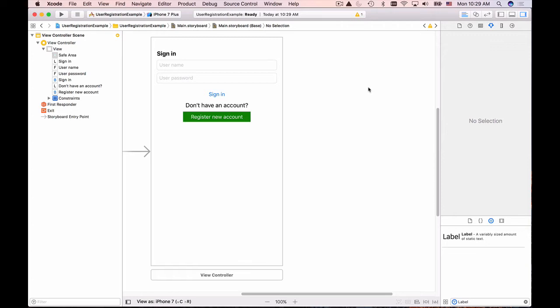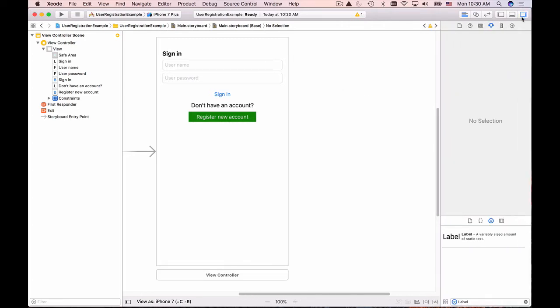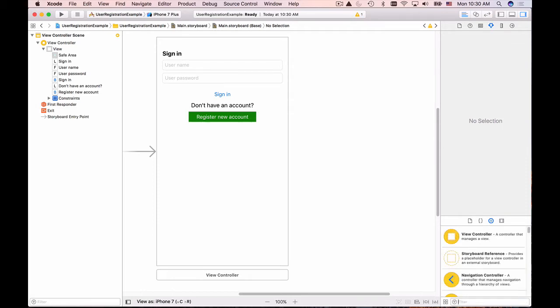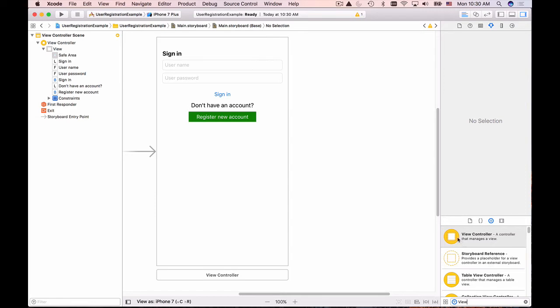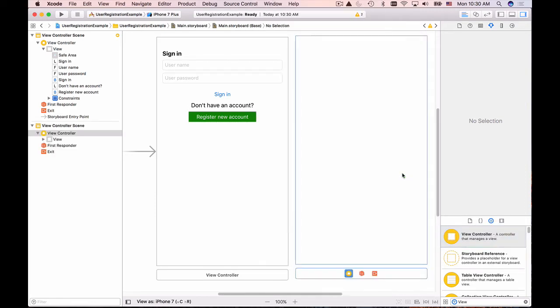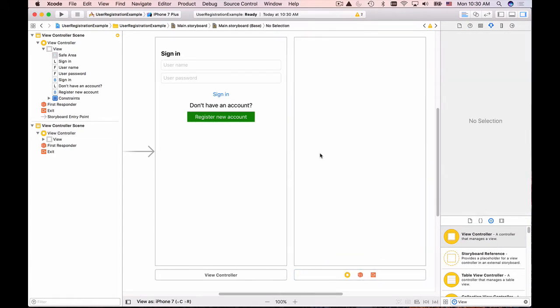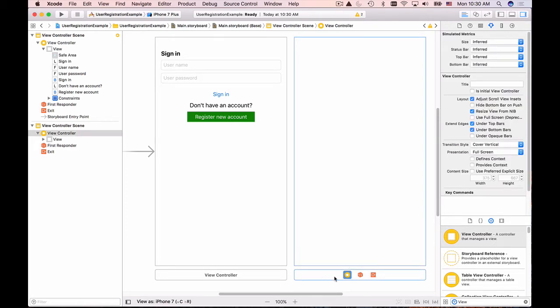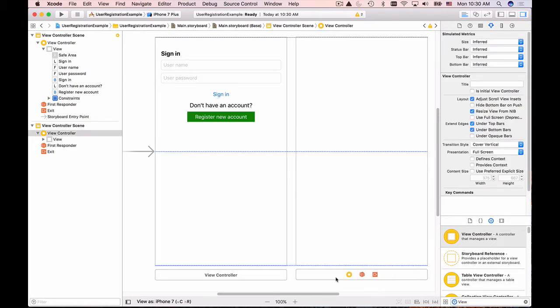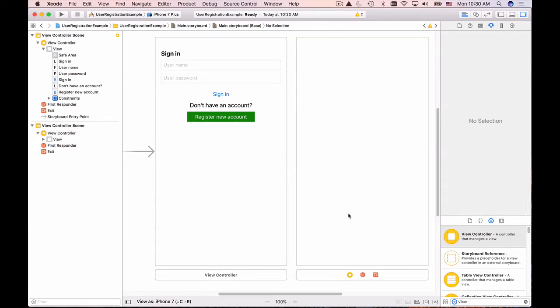Let's go back to our main storyboard. On the right side I have the right panel on with the attributes inspector and objects library. I'm going to look for a new view controller, so I type 'view' and it filters the objects for me. Now I can drag and drop the view controller and position it next to the sign in page.